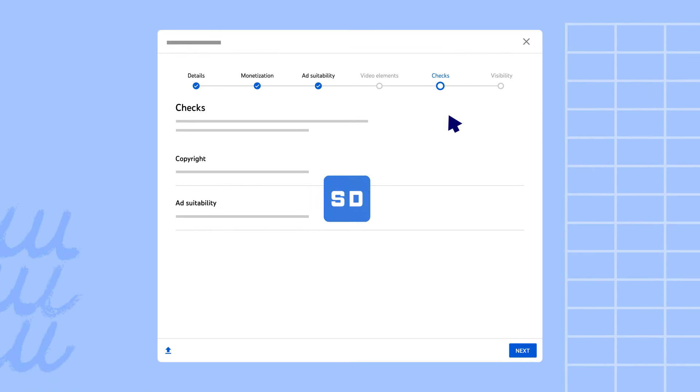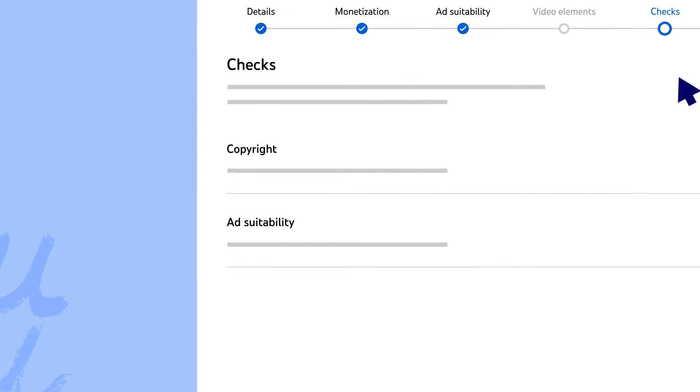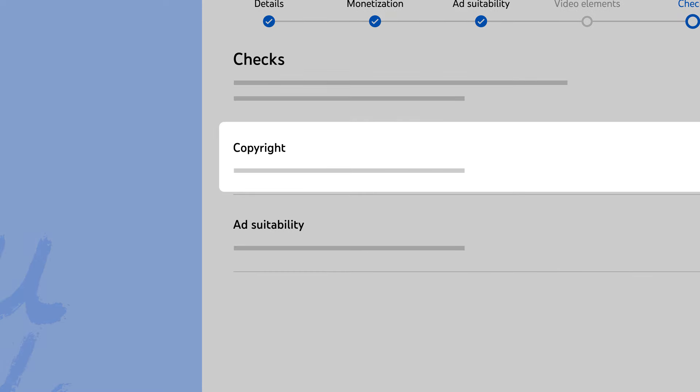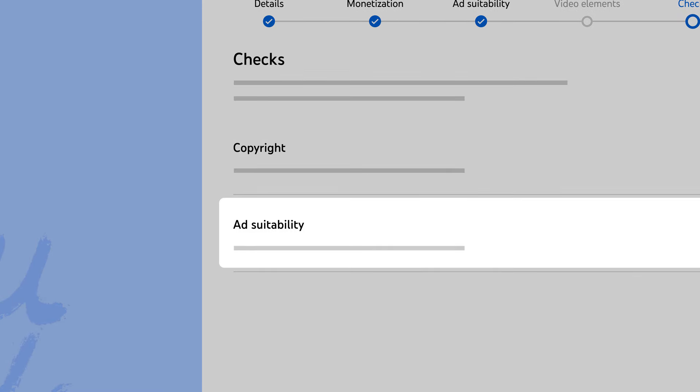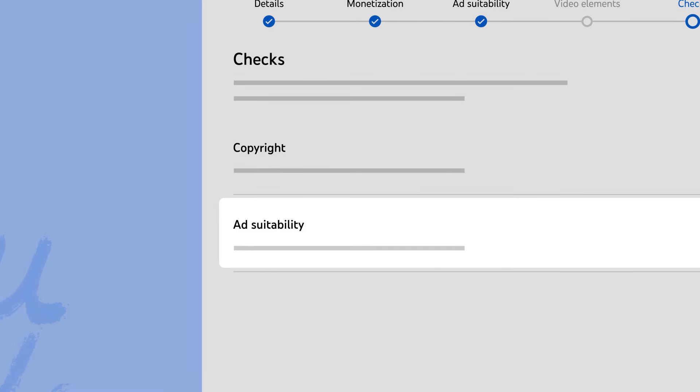At this step, once your video is done processing, we'll automatically check your video for issues related to copyright, and if you're monetizing, ad suitability.